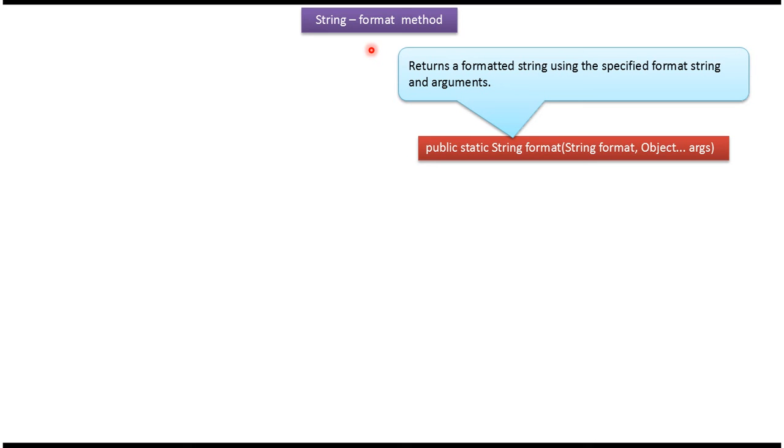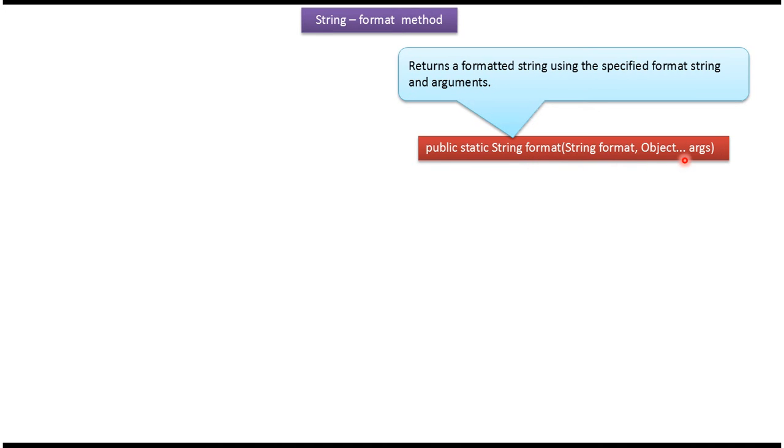Hi, in this video tutorial I will cover the format method. Here you can see the syntax of format method. Format method returns a formatted string using the specified format string and arguments.